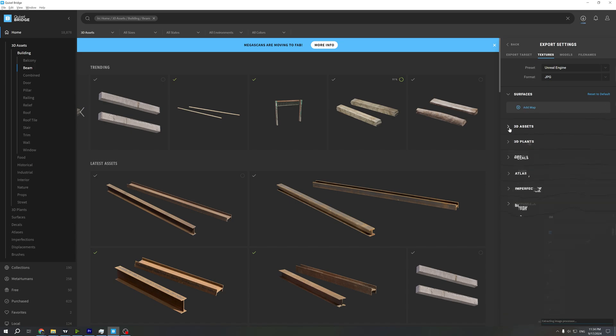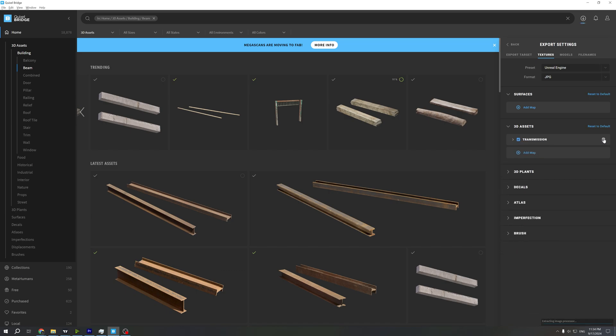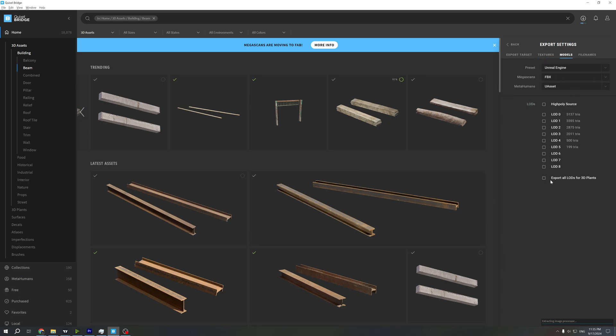In models, you also uncheck everything and leave it as Unreal Engine FBX for your asset. Right now, everything right here I can grab.